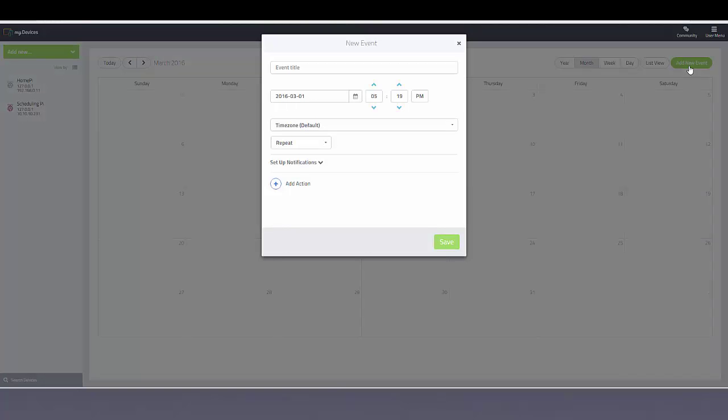To create an event you can add the event title. In this case we'll just call it a test event.